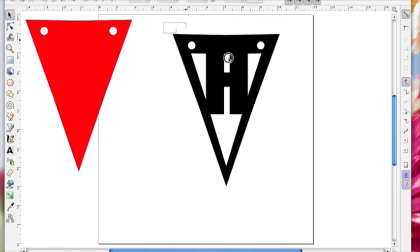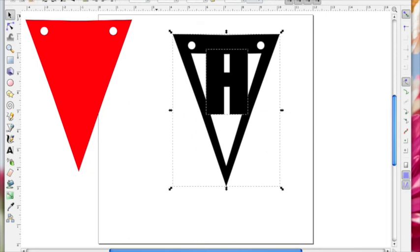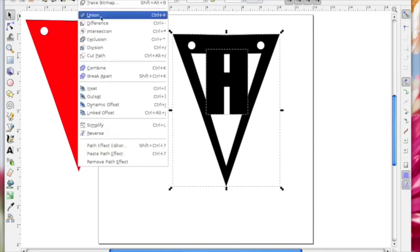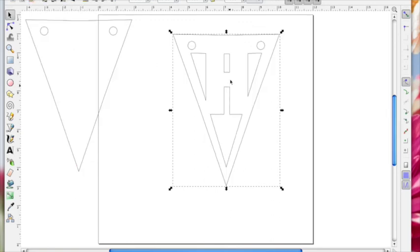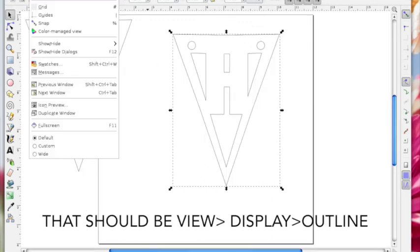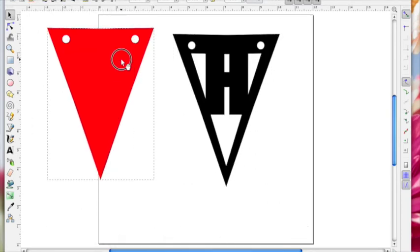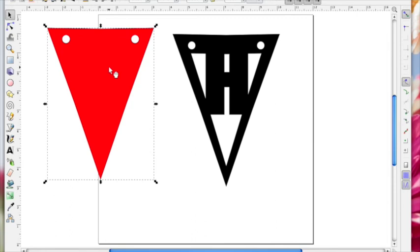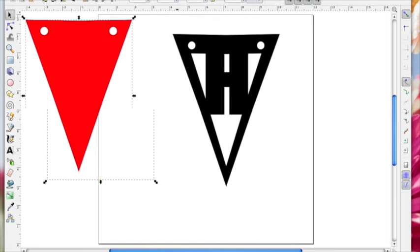Move that out of the way, select everything. This time you do Path Union. If I go into View, Display and Normal, you'll see it's now welded. So if you're doing your letters on a solid shape like this, you type your letter, do Path Union, then position it and it's Path Difference. If you're welding a shape onto a frame like this, something that's transparent in the middle, it's Path Union.